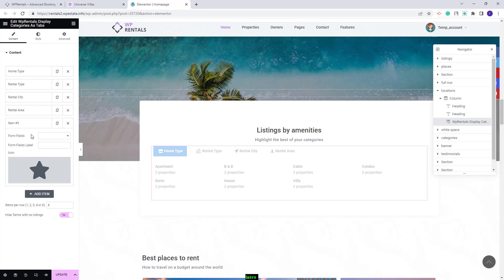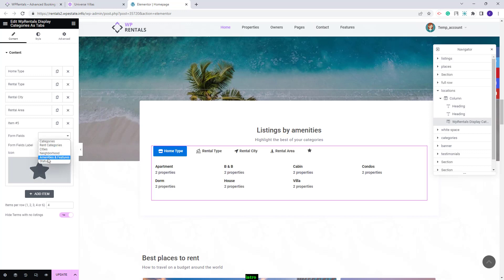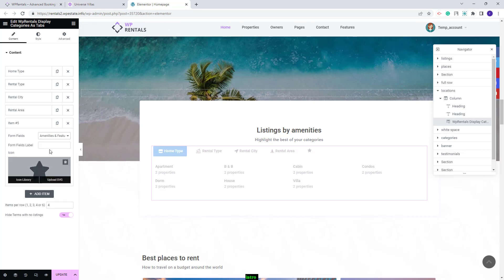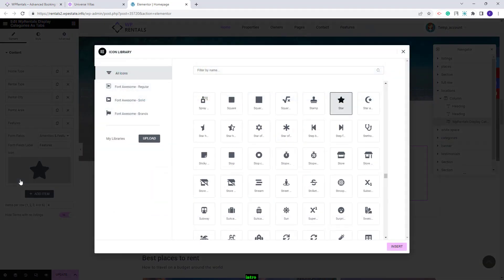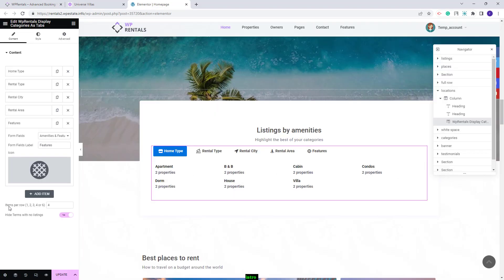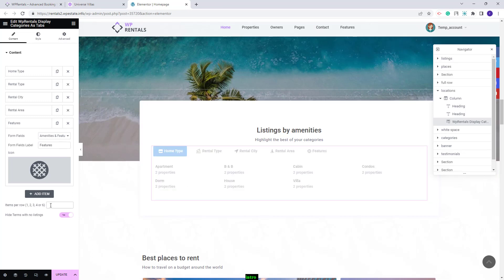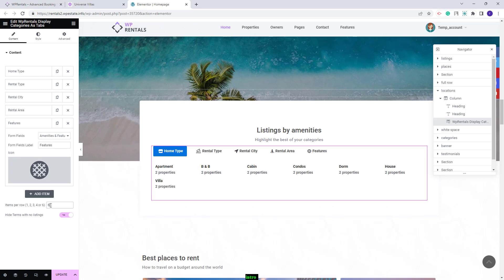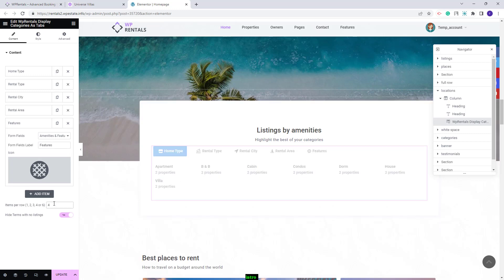For the last tab I will select amenities and features. I will change the label and select a different icon. Next you'll have the option to select items per row. Now they are set to 4 but you can change it to 3 or 6 if you have too many elements. I will leave it to 4.